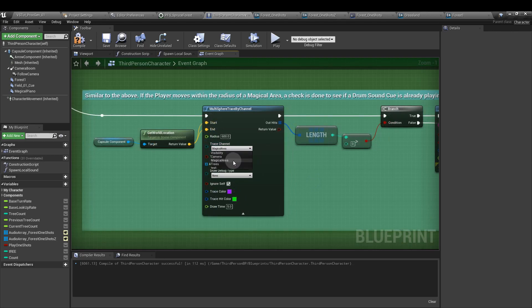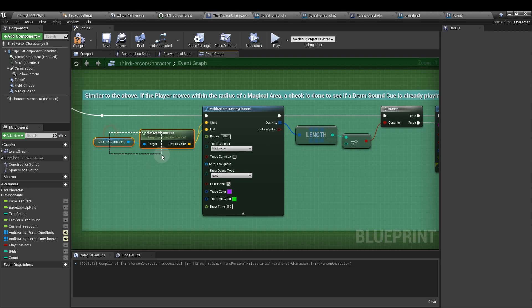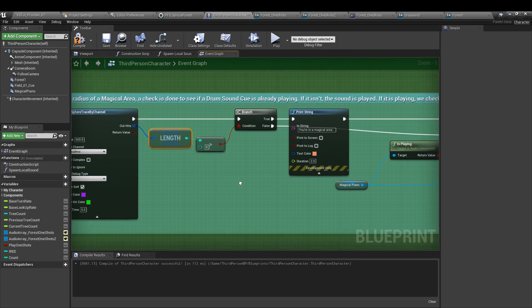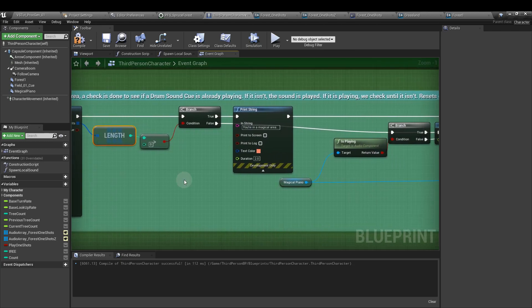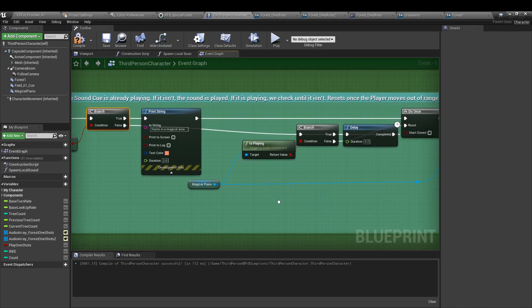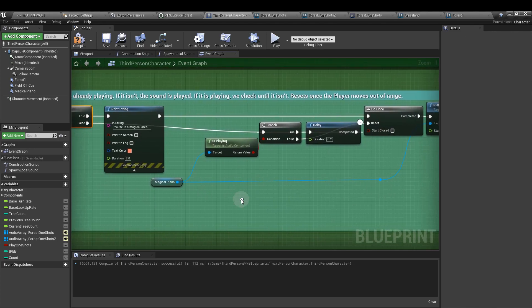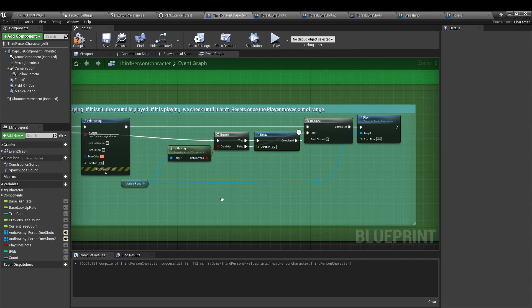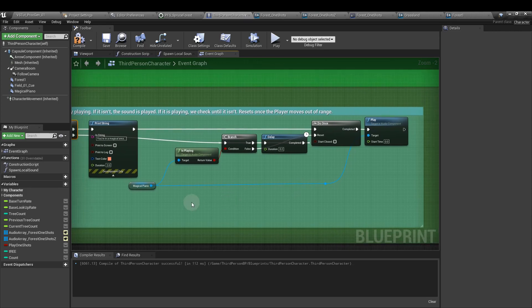So I've got magical area here. We get the capsule components location, get the length, the total number of items within the sphere radius that match that value. Is it greater than zero in this case? Do we have one of those things? And if it's true, we'll play a message, and then we also play a sound queue.